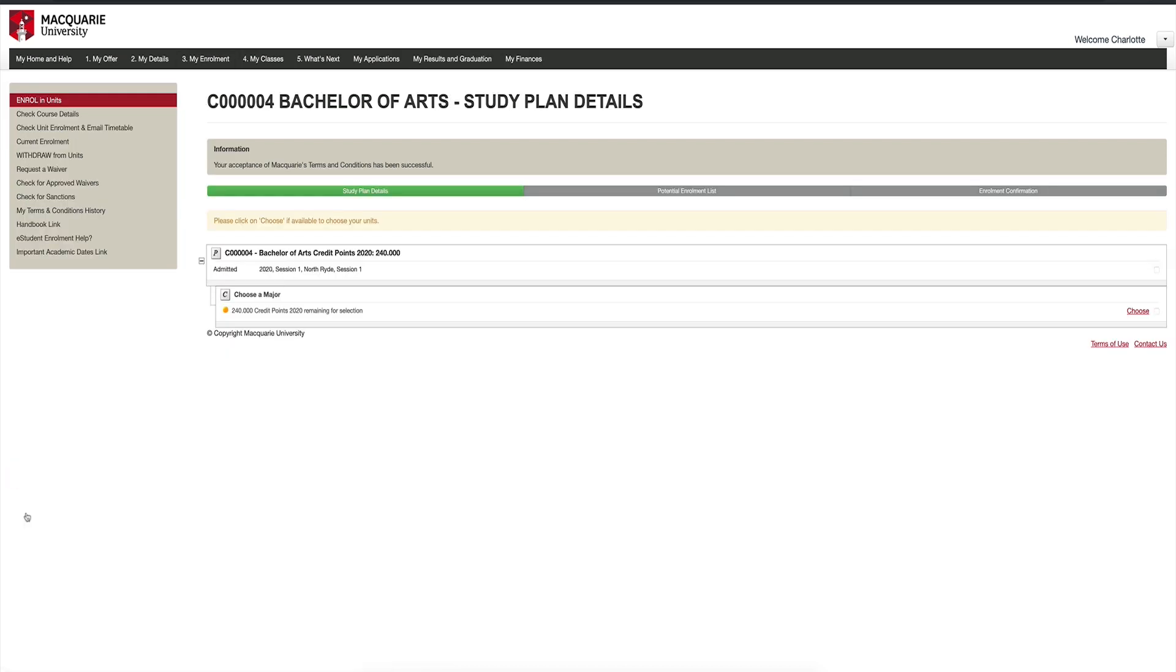After saving, you will return to your study plan screen and you should see the Choose button. This means you are now ready to enrol.